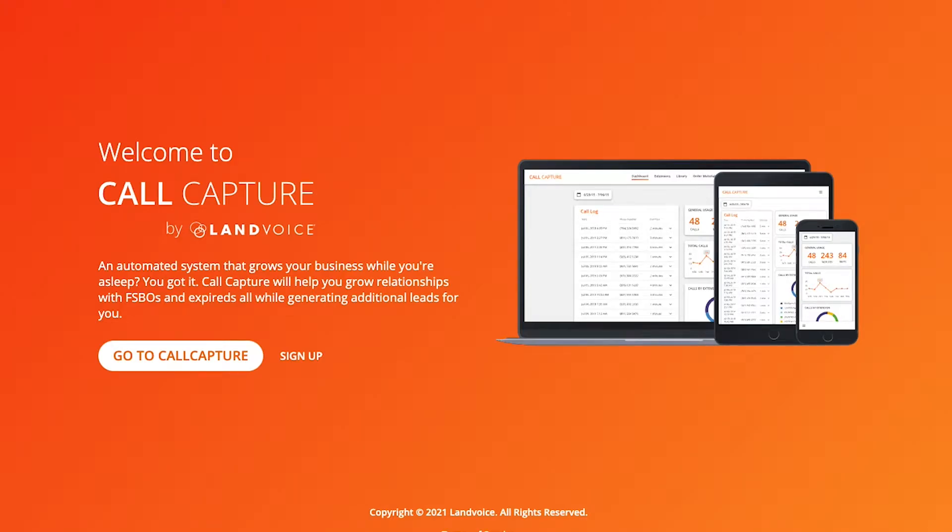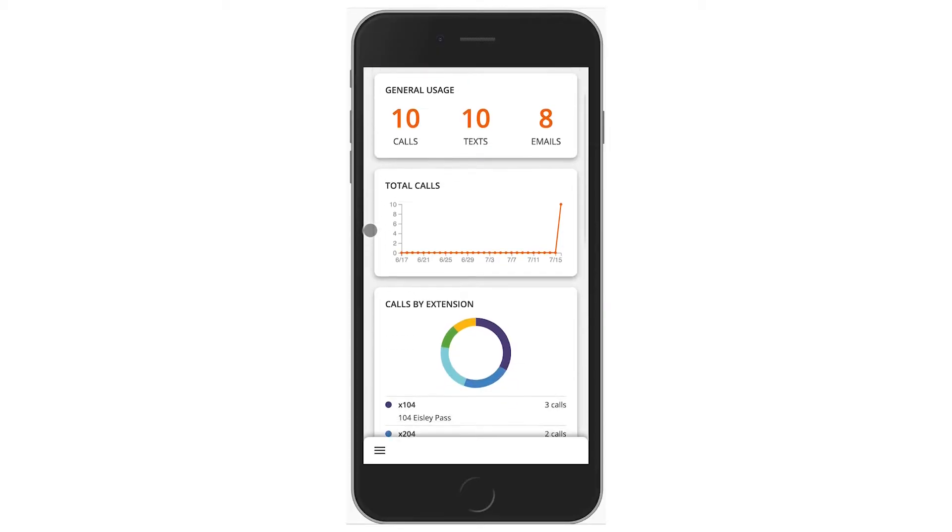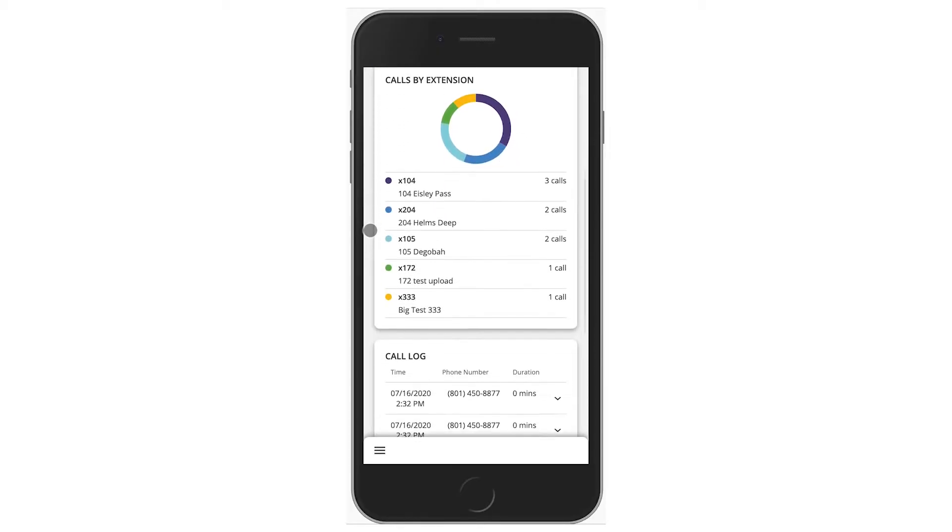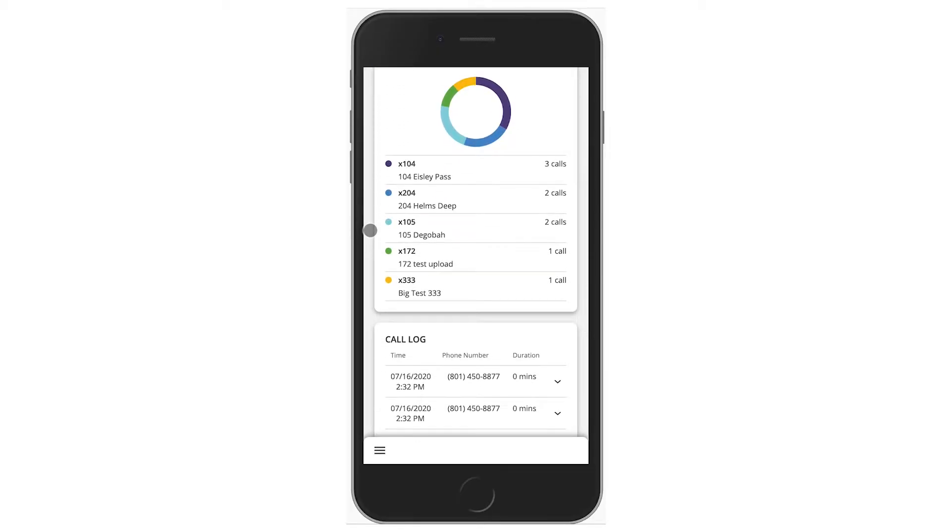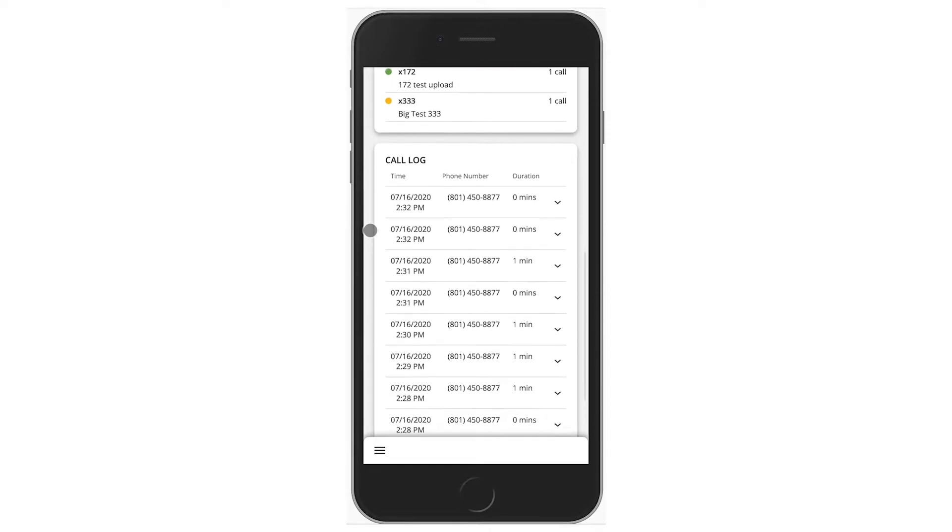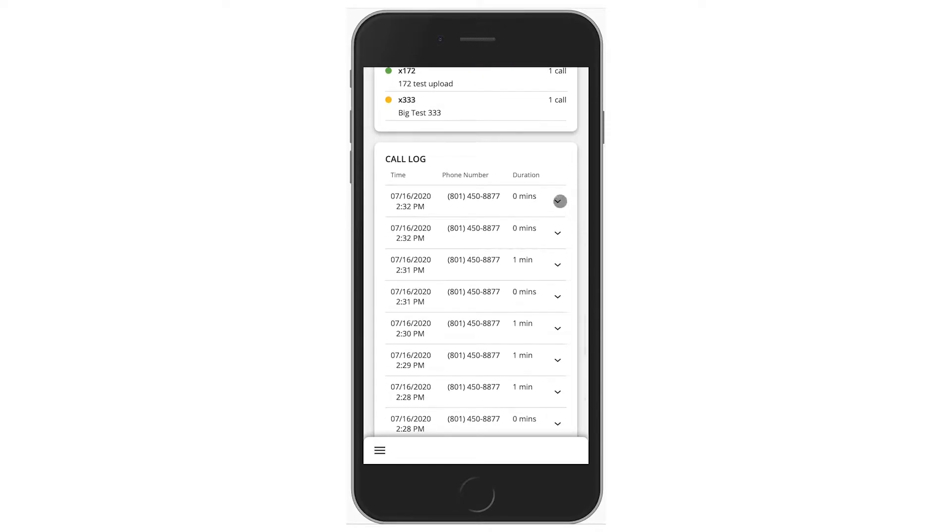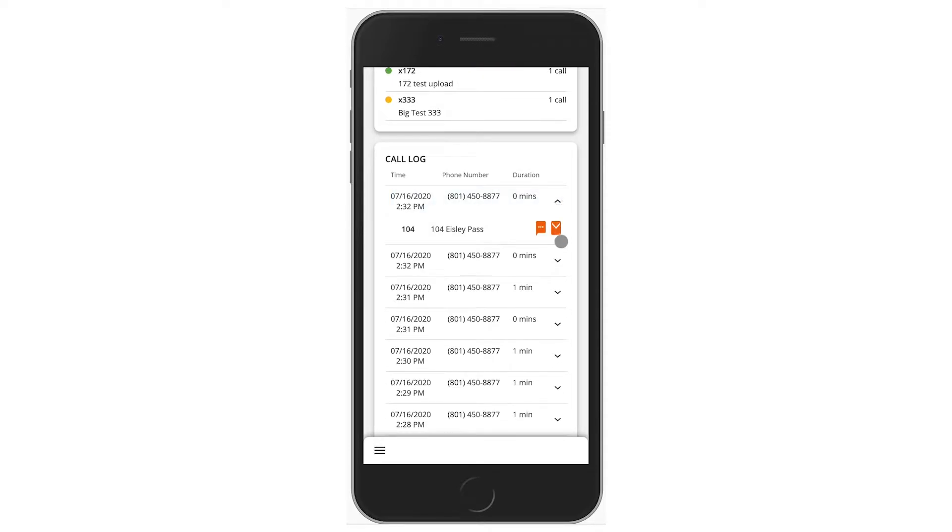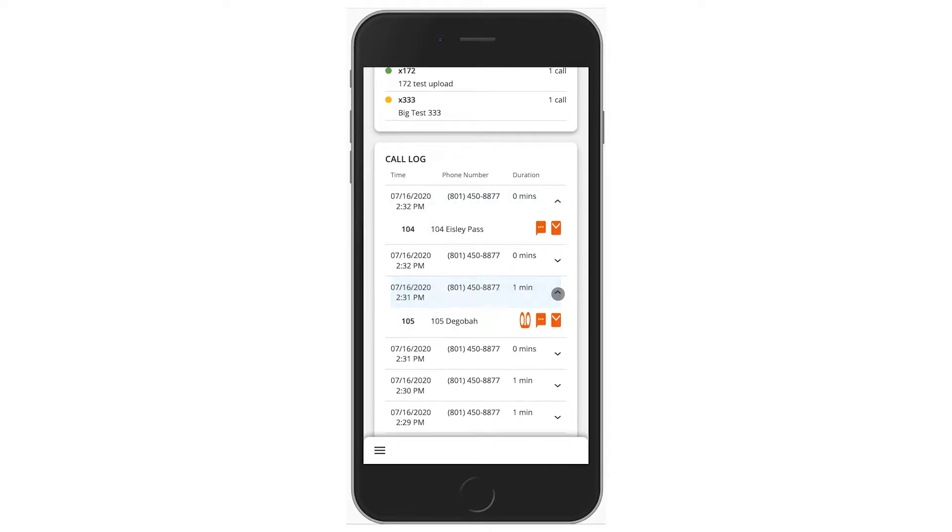Welcome to Call Capture by Landvoice. Your new Call Capture subscription is a powerful and easy-to-use system that delivers property information, routes calls,